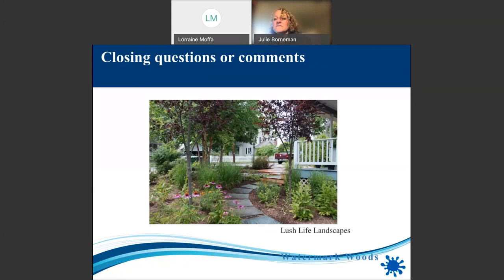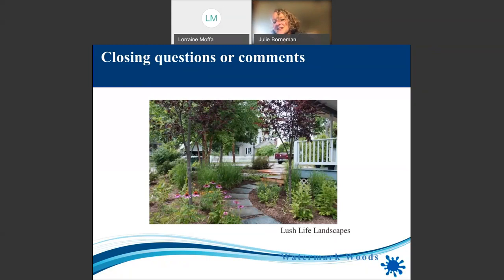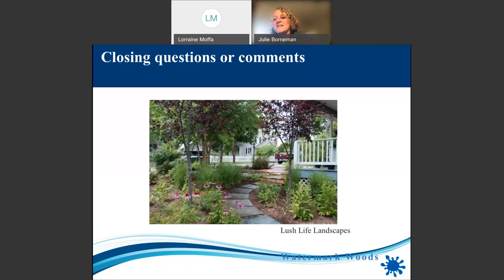A lot of people are asking for the names of flowers and websites that were shared. Here is my email address — if you send me an email I can send you a recording of this so you can get all that information. I do have a list of all the plants I carry on WatermarkWoods.com, and this presentation can also be screen-grabbed or sent to you as well.